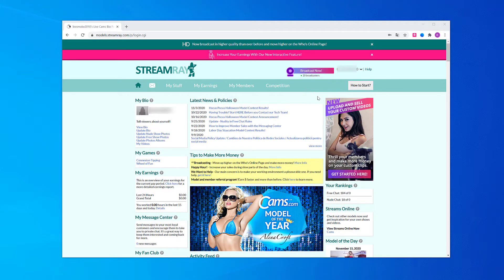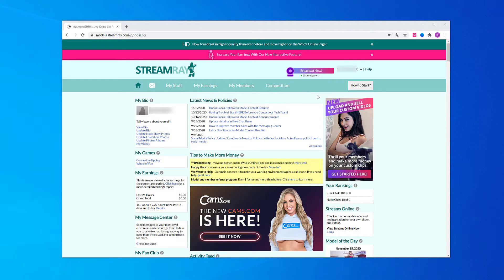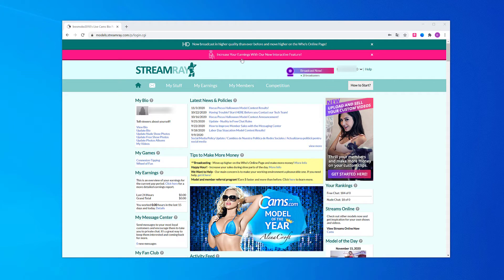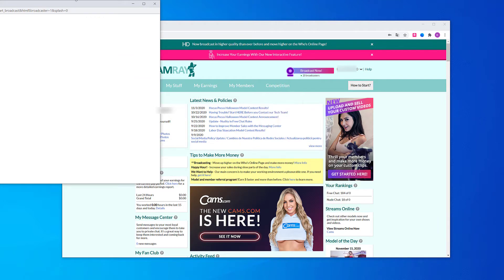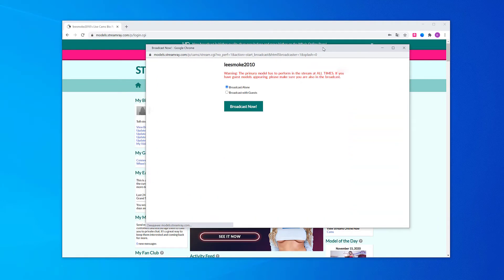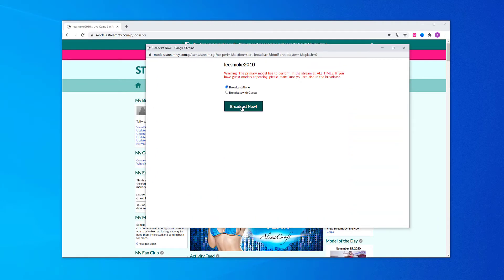How to stream on StreamRay. First, log in to StreamRay using your username and password and go to Broadcast Now and click on Broadcast Now again.